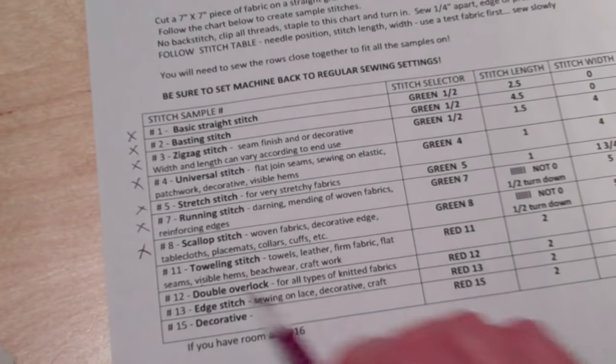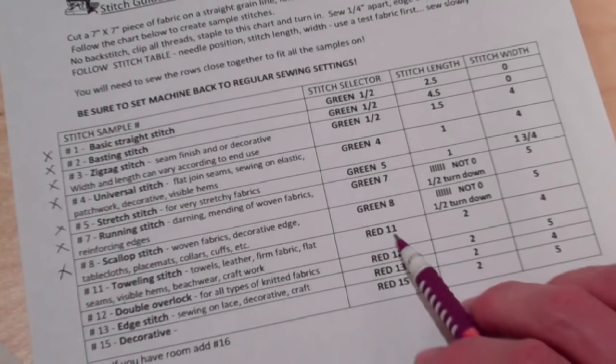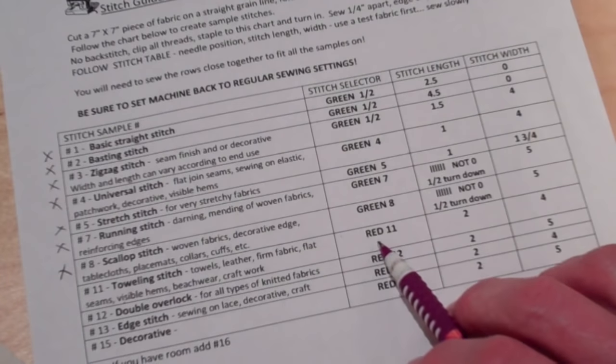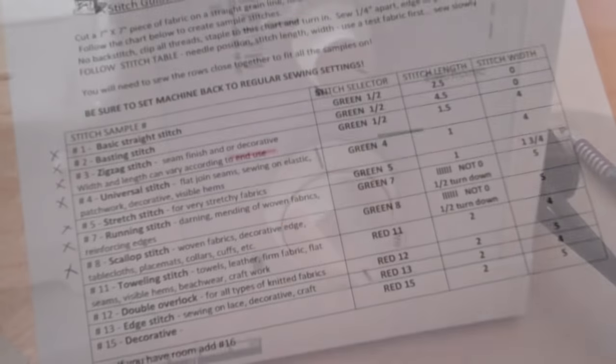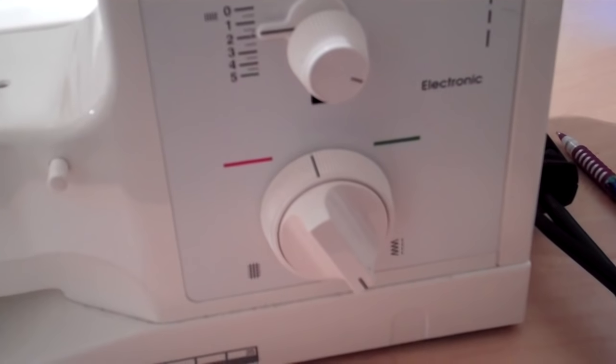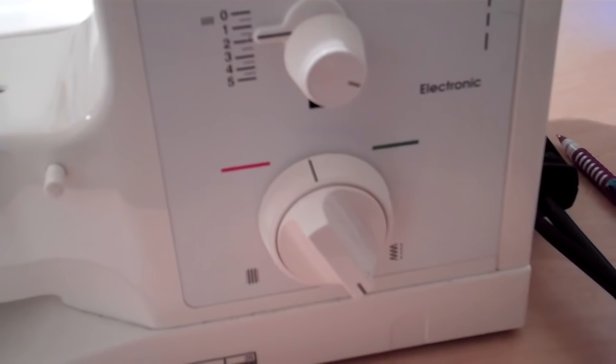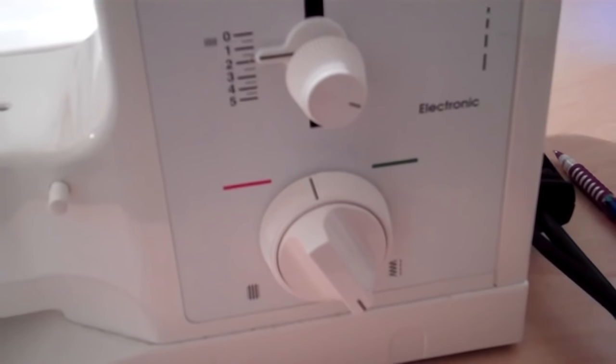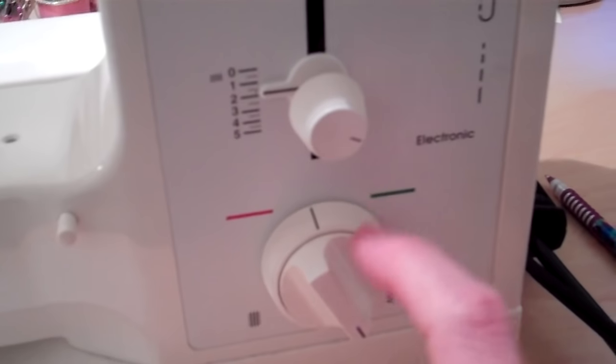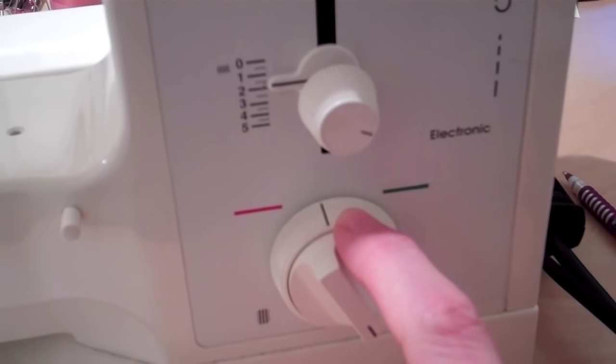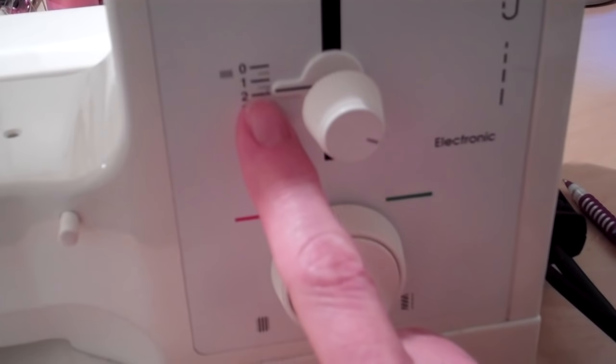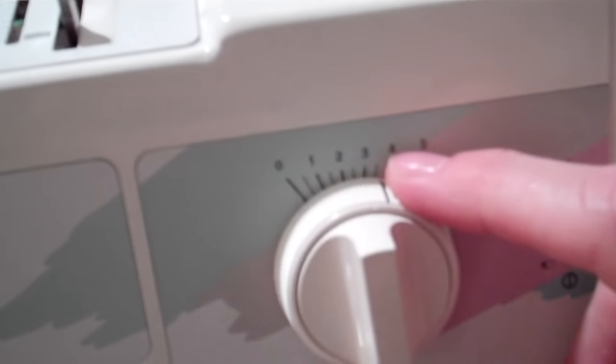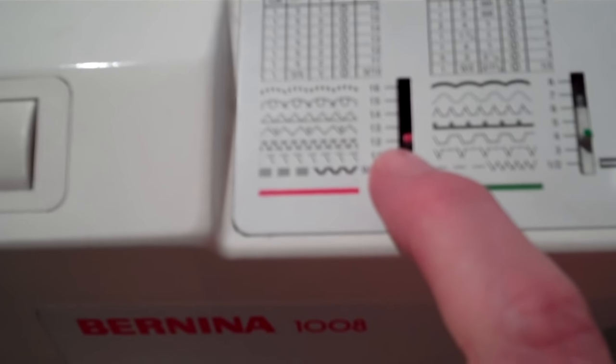After the scallop stitch, the next one is the toweling stitch. And this will be the first time that you'll have to change the stitch selector dial over to red. Now it's kind of like flying an airplane. You have to check all your dials and make sure all the instruments are set correctly before you're able to fly. So I've changed this over to red. The stitch length is 2.5. The stitch width is 4. And most importantly, you have to change this to stitch number 12.